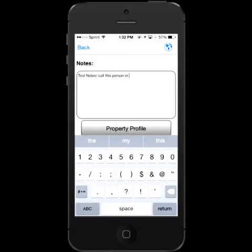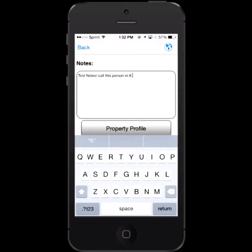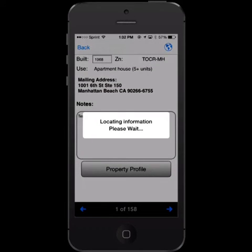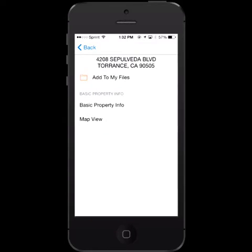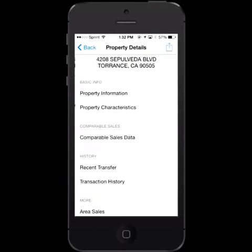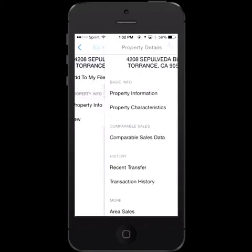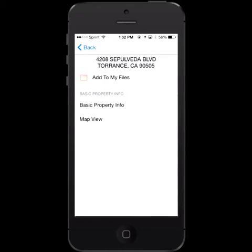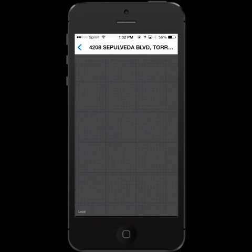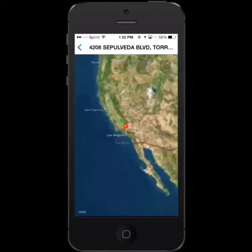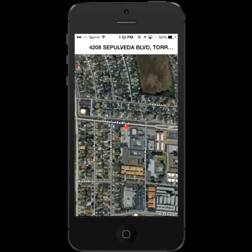All this is available on your device. If you want to get more information on the property, you can click on Property Profile. This will generate a property profile with property information, square footage, assessed value, transaction history, and sales comparables — all of this instantly on your device.